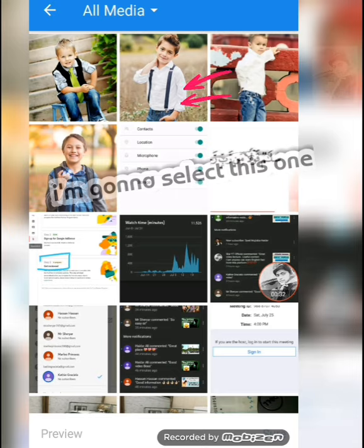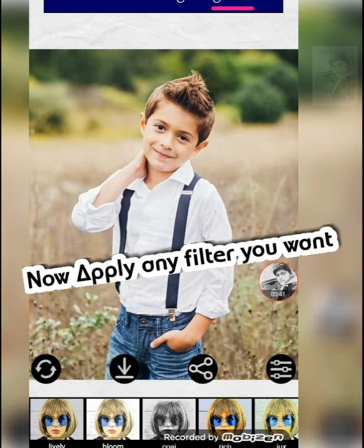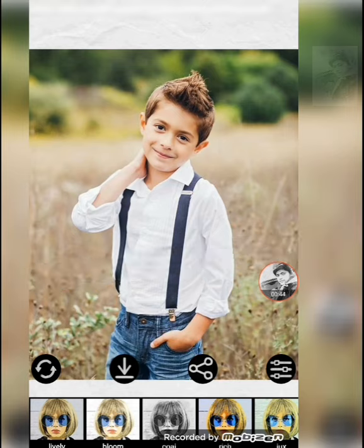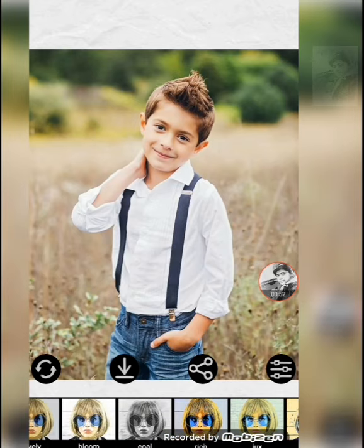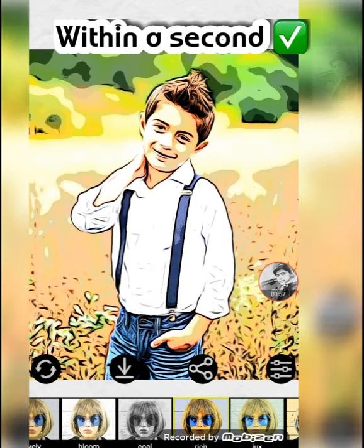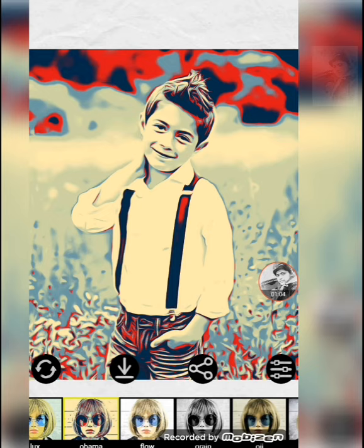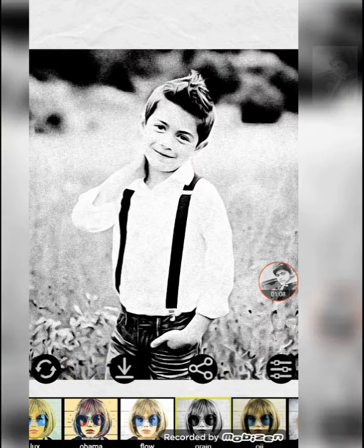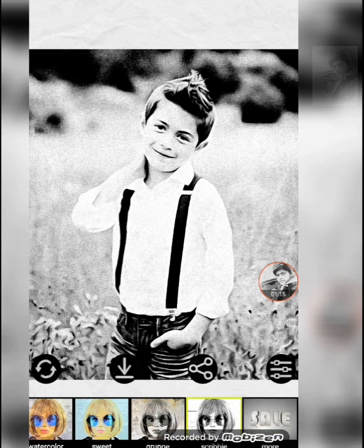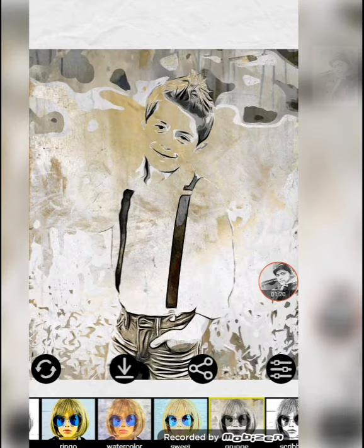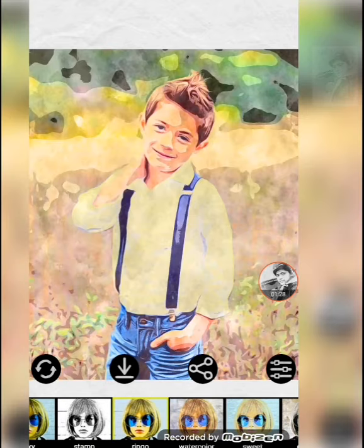I have selected this photo. Now I will apply a filter from below. Here you can see a number of different filters are available. You can apply whichever one you like. You can see your simple photo will convert to a sketch, cartoon, or any painting — even in a single second. This is very easy, very simple, and very quick.